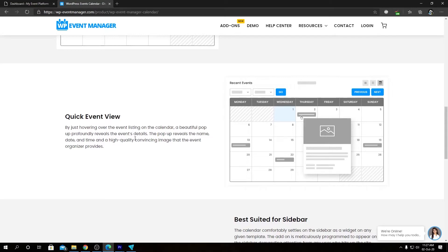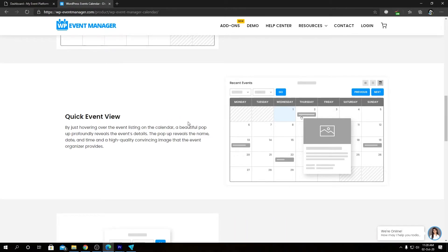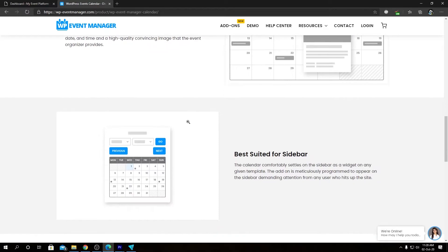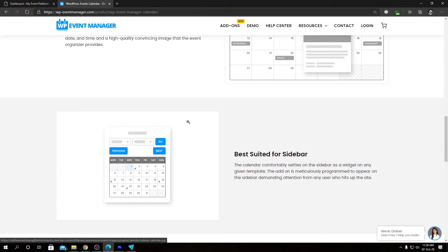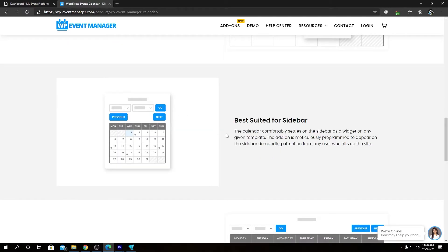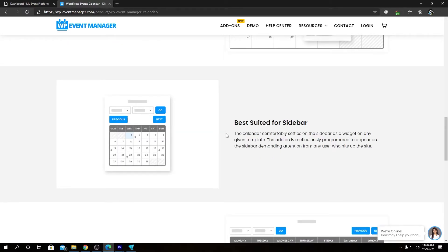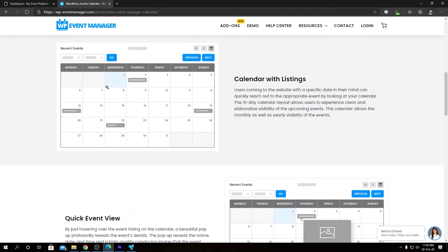We have our quick event view. In the calendar itself, if there's an event scheduled for that date, when users hover over it they'll be able to sneak peek into that in a pop-up format. We also have sidebar widgets, so you can use this calendar in a widget. The widget calendar serves the same functionality as the main calendar.